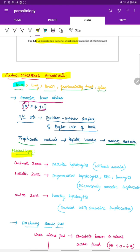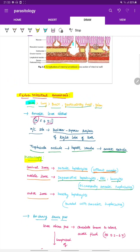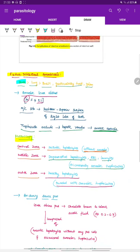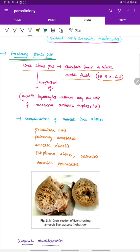Microscopy of the amoebic liver abscess reveals three zones: the central zone (necrotic hepatocytes without amoeba), the middle zone (degenerative hepatocytes, RBCs, leukocytes, occasionally containing amoebic trophozoites), and the outer zone (healthy hepatocytes invaded by amoebic trophozoites). Ancovy sauce pus is found within the abscess — chocolate brown in color, acidic with a pH of 5.2 to 6.7, composed of necrotic hepatocytes without pus cells and occasional amoebic trophozoites.